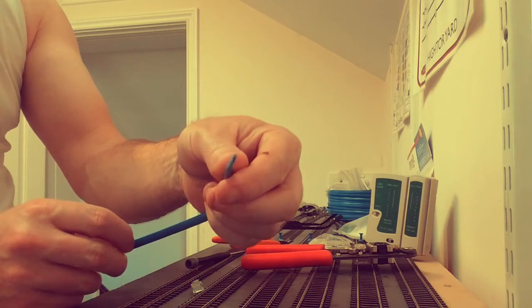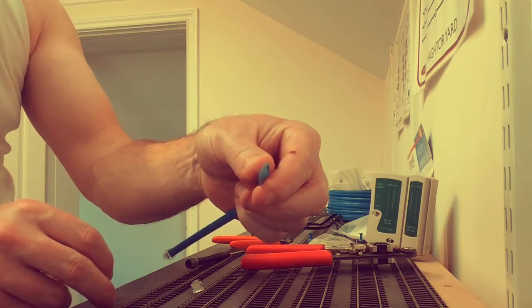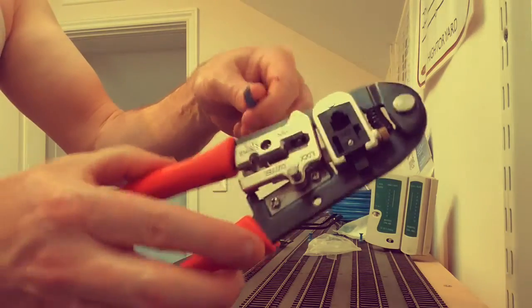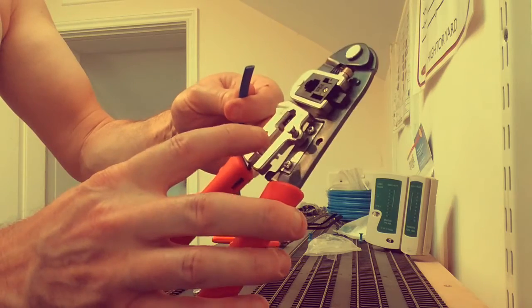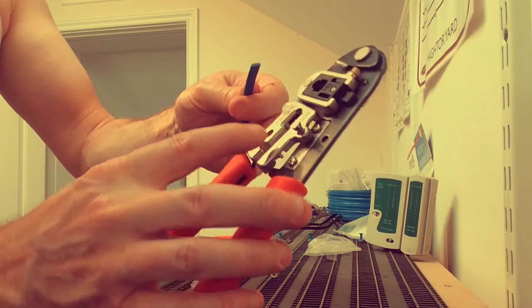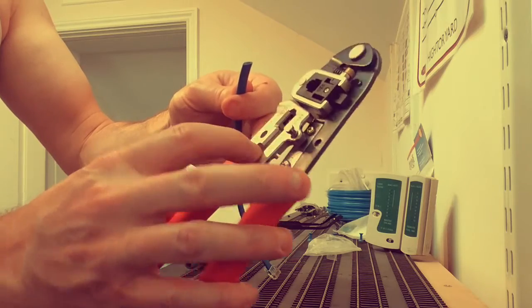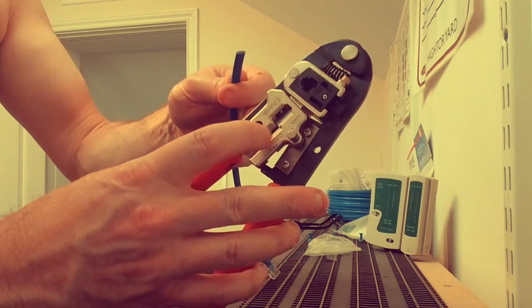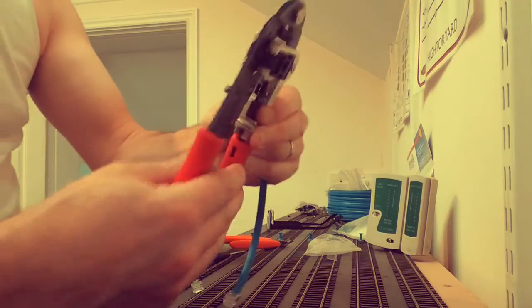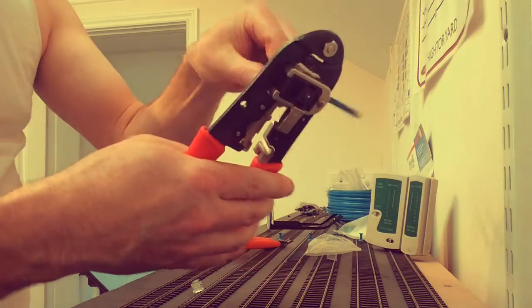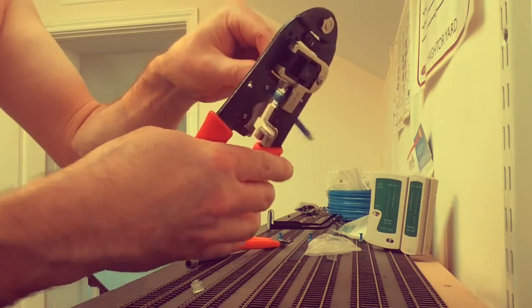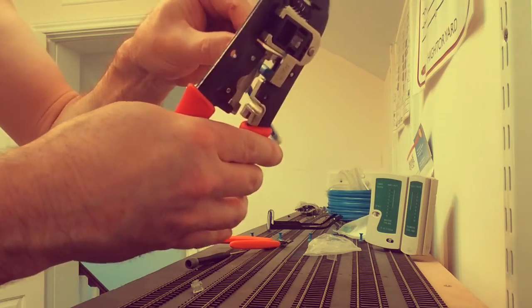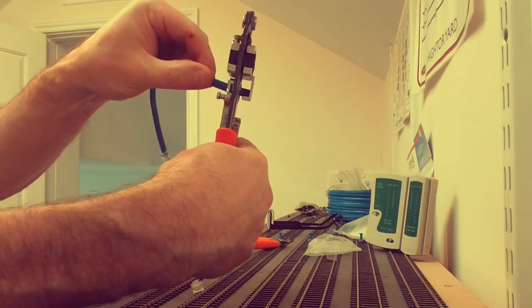So to do that, the crimper has a stripper assembly all in one, so we have a cutter and a stripper all in the same unit here. We've got a stripping function, we've got a cutting function. So what we'll do is we'll stick this in like so into the stripper, and you can see on the back there.